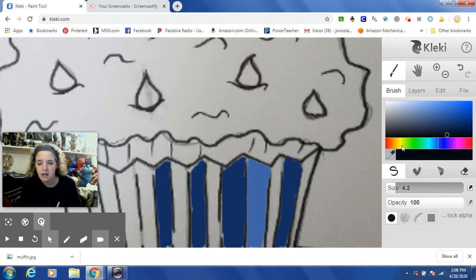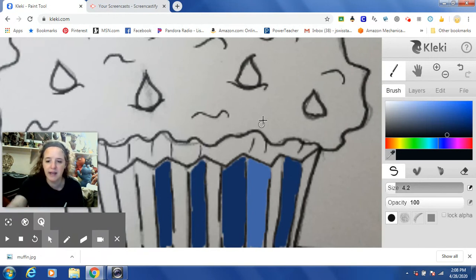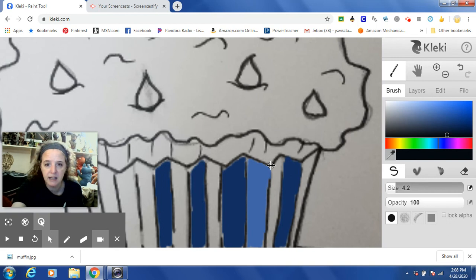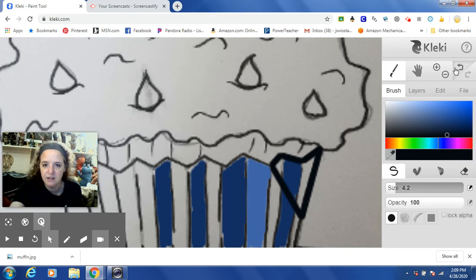Now, if you want to do lines — say you want to do your black outlining — put your color on black, put your brush where you want it to be, hold the Shift button, and then go to the spot where you want your line to draw and it's going to fill in your line. I made a mistake there, so I can hit my undo button and that's going to go away. So hold your Shift button and you can do any of your black outlines.